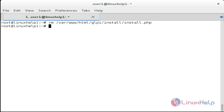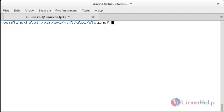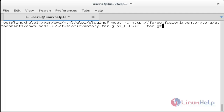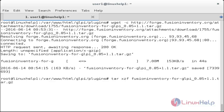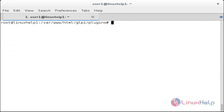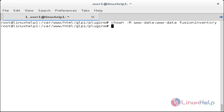Now install and configure FusionInventory. Navigate to /var/www/html/glpi/plugins. Download FusionInventory using: wget -c [path]. The download is complete. Unzip the package with: tar xzf [filename]. Now change the ownership with: chown -R www-data:www-data [filename]. The permission has been changed.